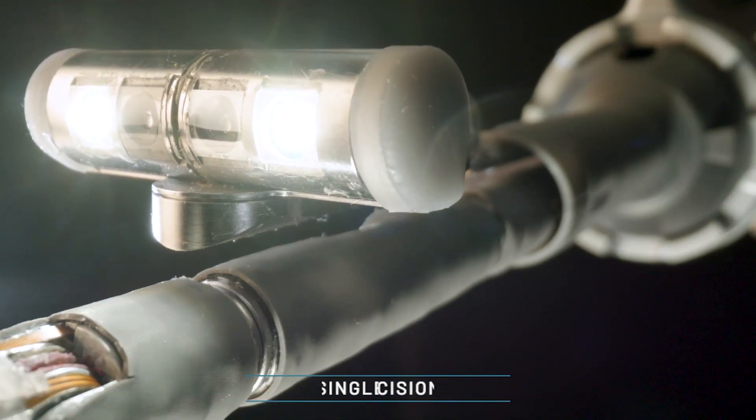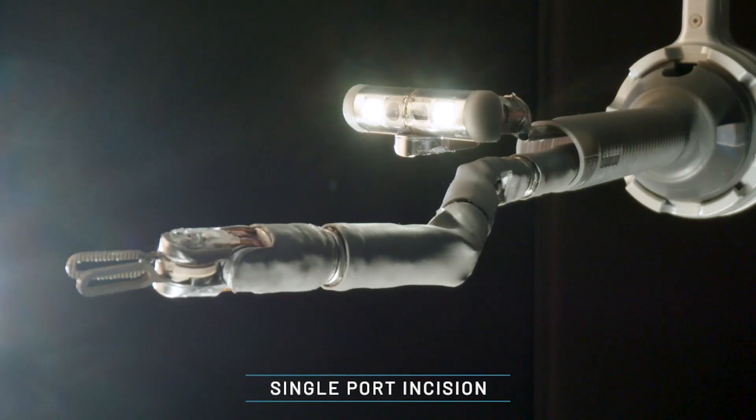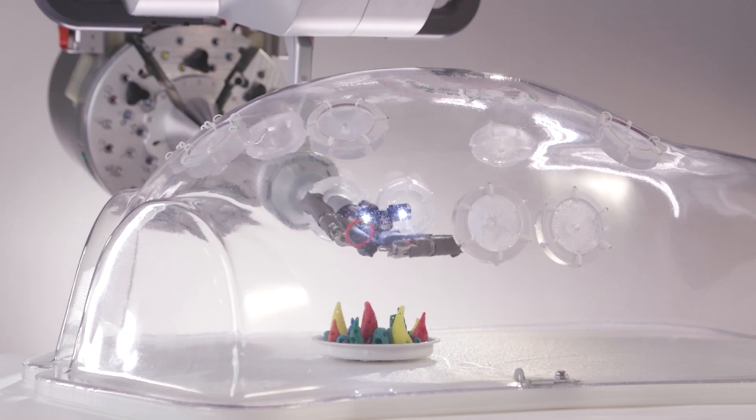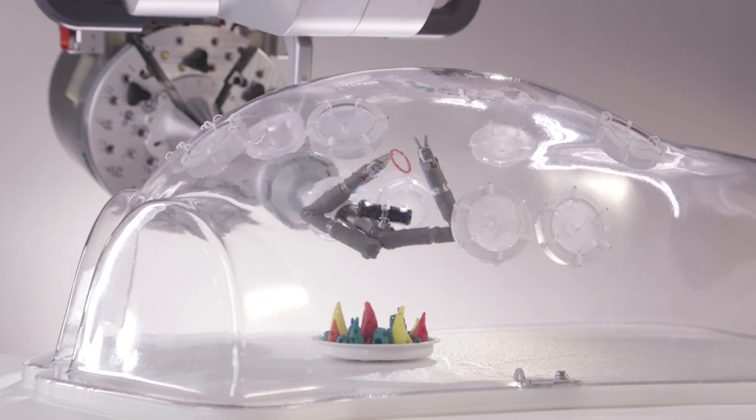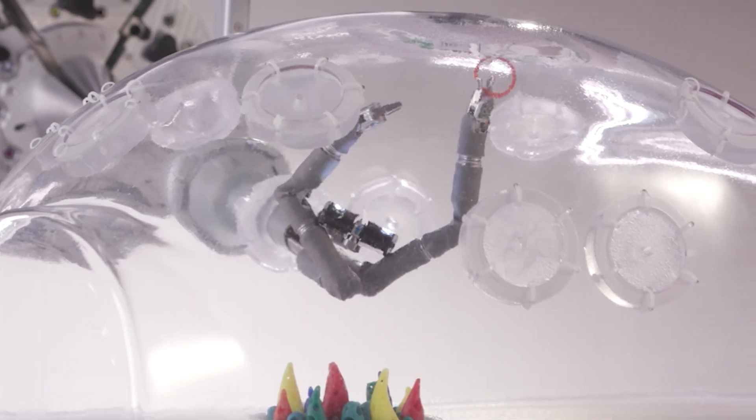With just one small 1.8-centimeter incision, the Vicarious Surgical robot maximizes surgeon abdominal access and visualization.